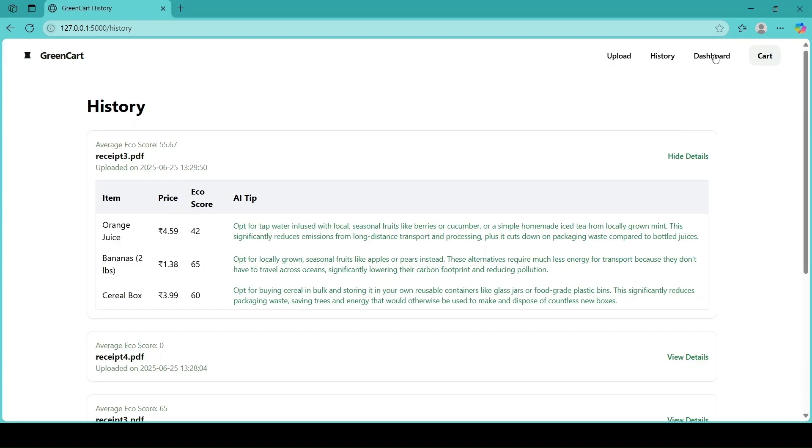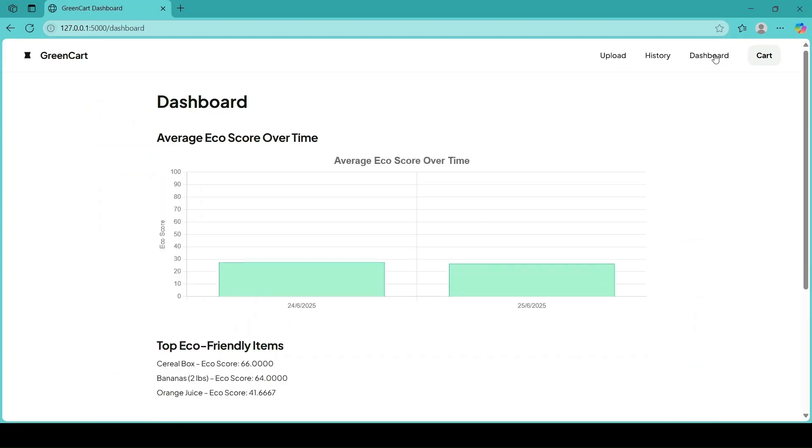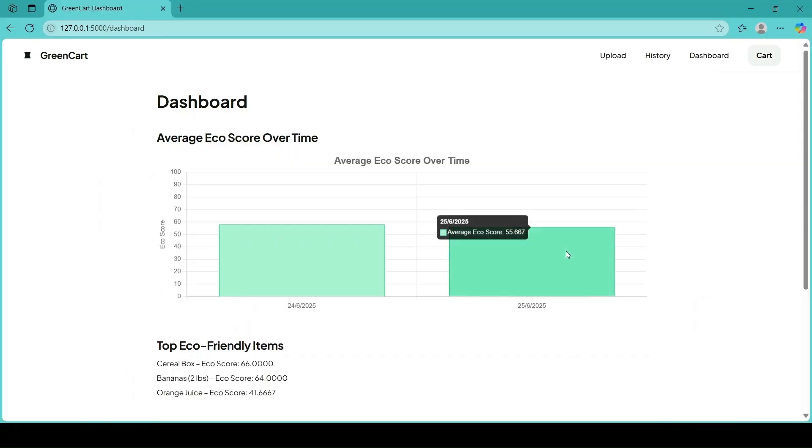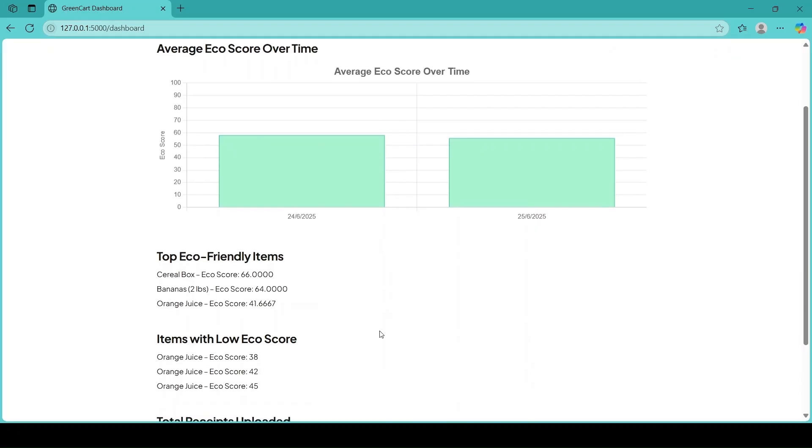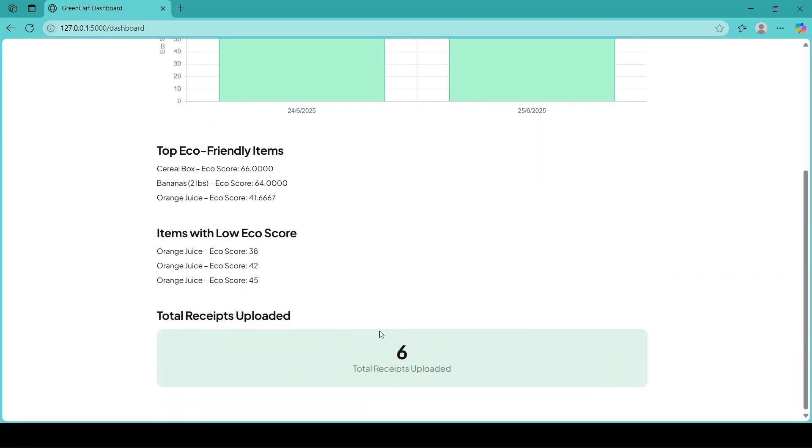Green Card empowers everyday consumers to shop smarter and greener. Because e-retail sustainability begins with awareness.